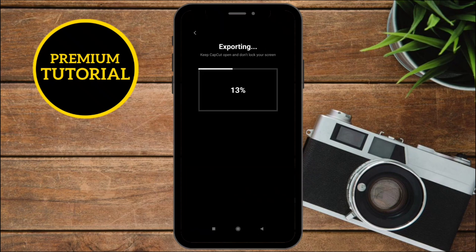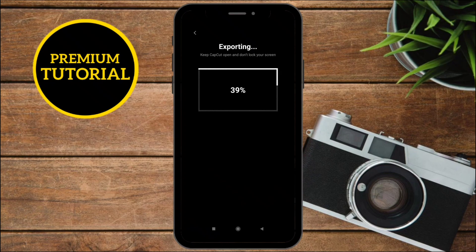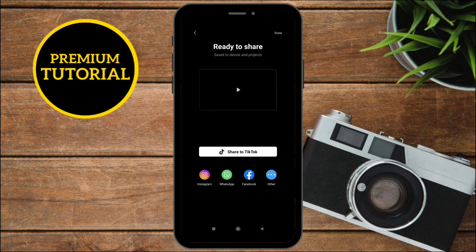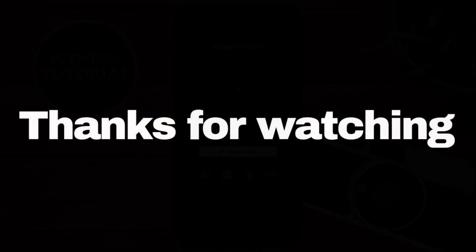So thanks for watching, and if you have any questions or comments, leave them down below. Don't forget to like and subscribe for more tutorials like this.